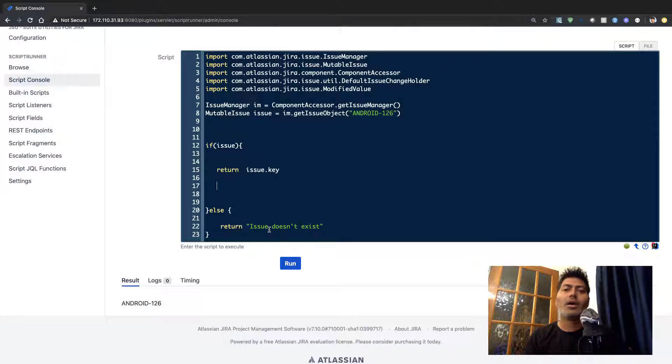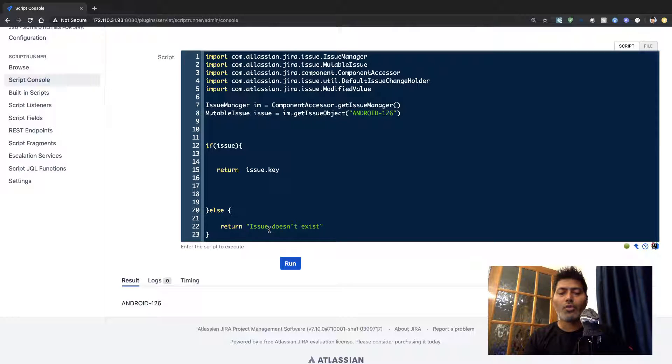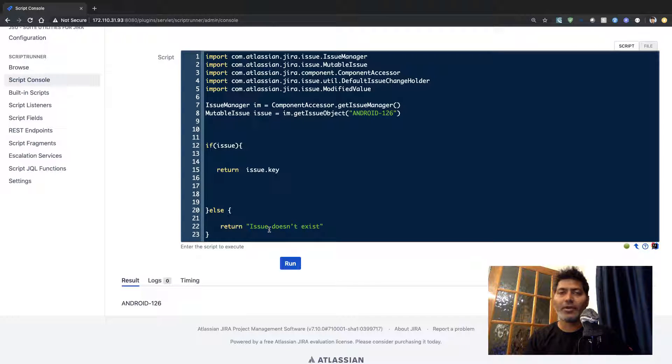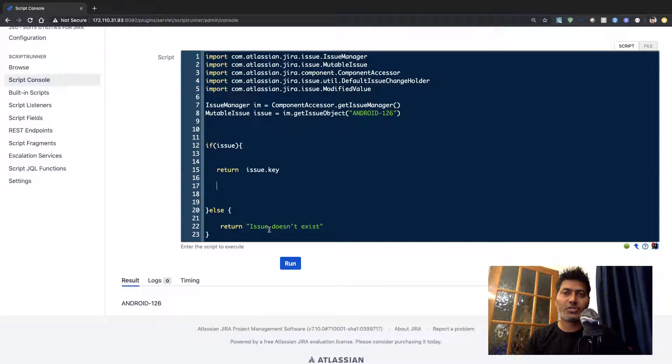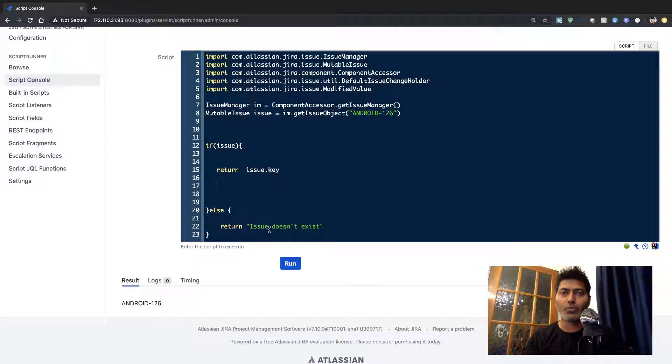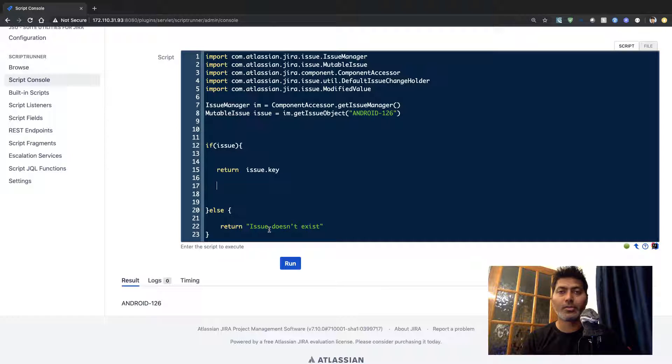But it could be a list of issue keys or list of issues and this will be the case when you are working with JQL and we'll be making a video on how to fetch results by running your JQL using ScriptRunner.